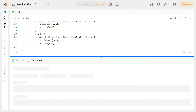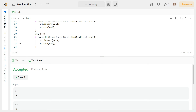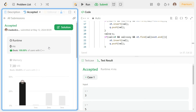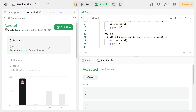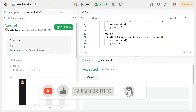The code runs correctly on the test case and passes submission as well. Please subscribe to the channel and hit the like button. If you have any doubts, please comment in the comment section or reach out on my social media channels. Thank you and have a nice day.